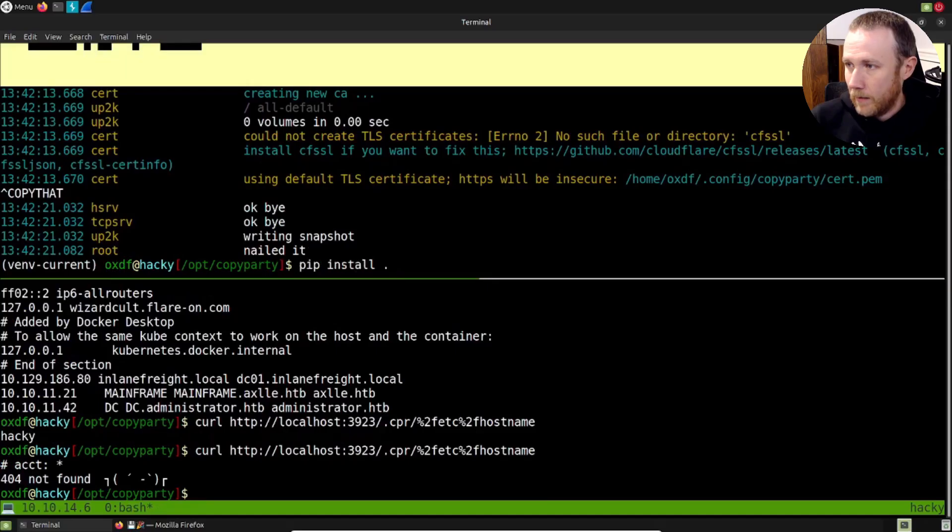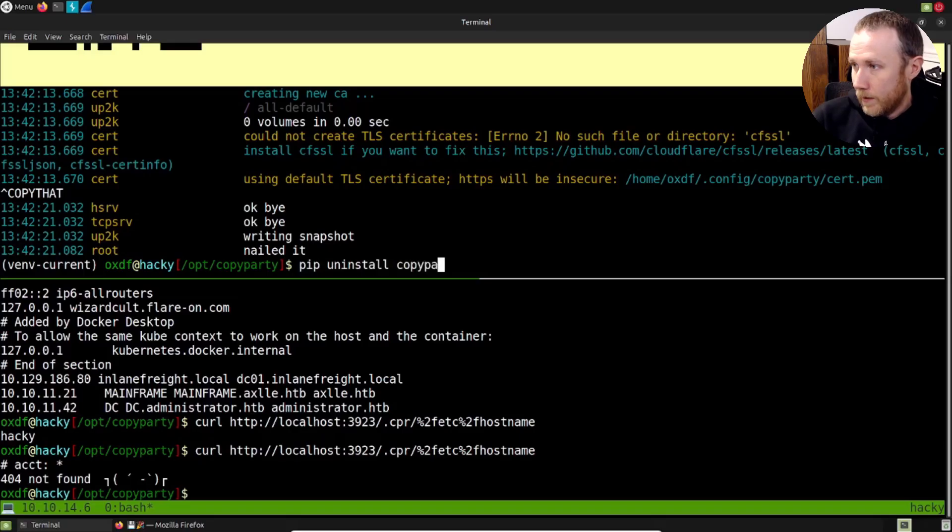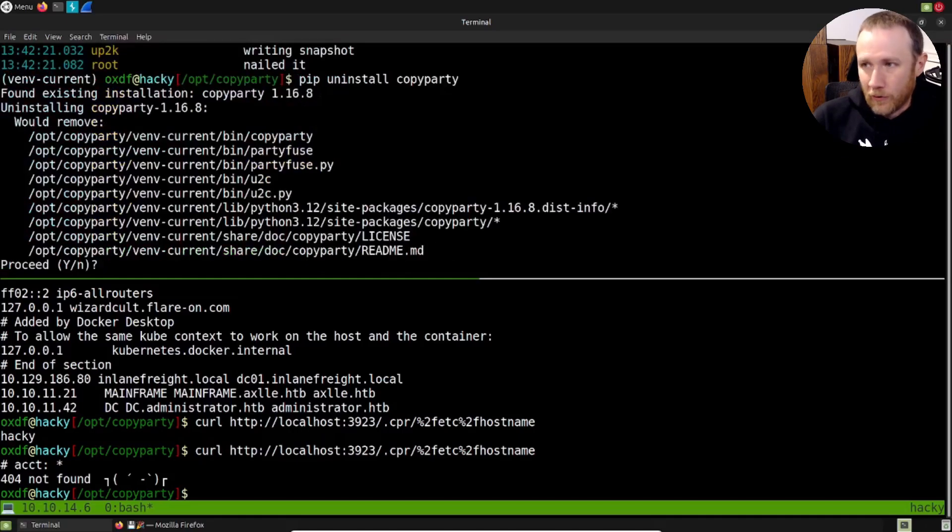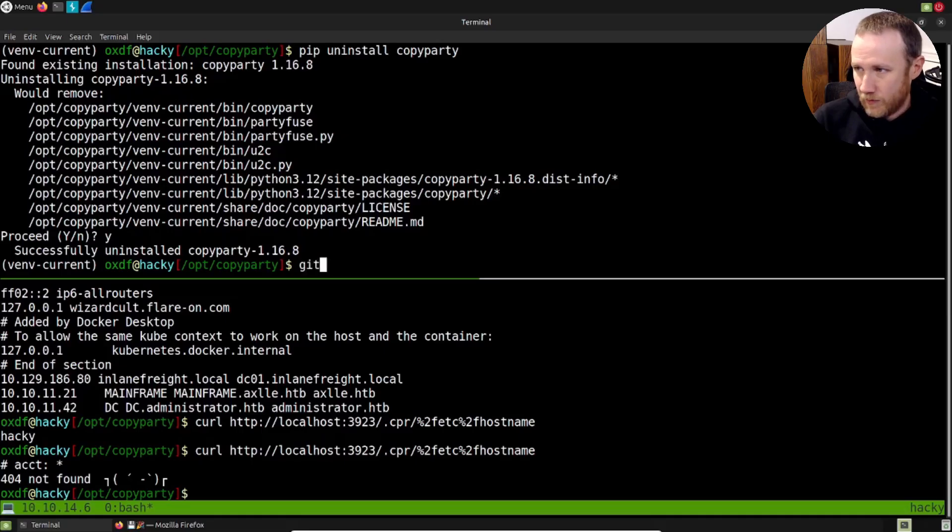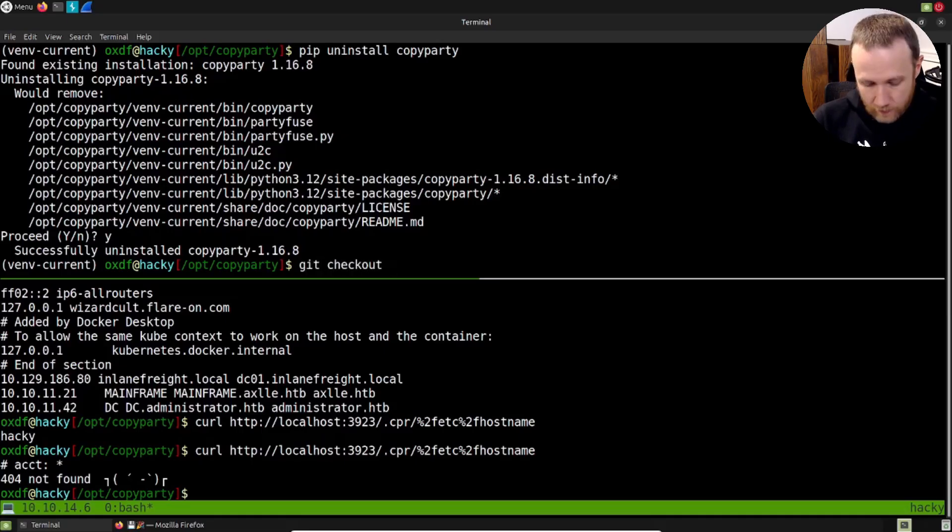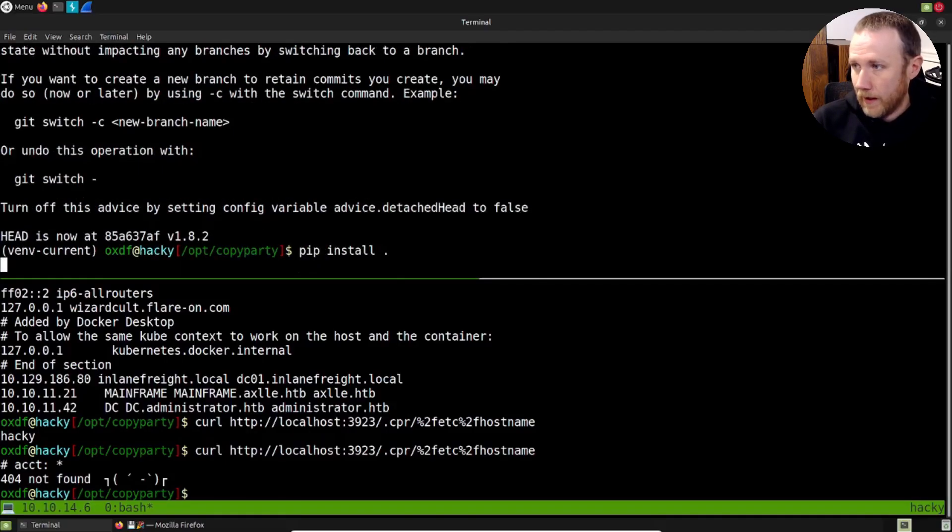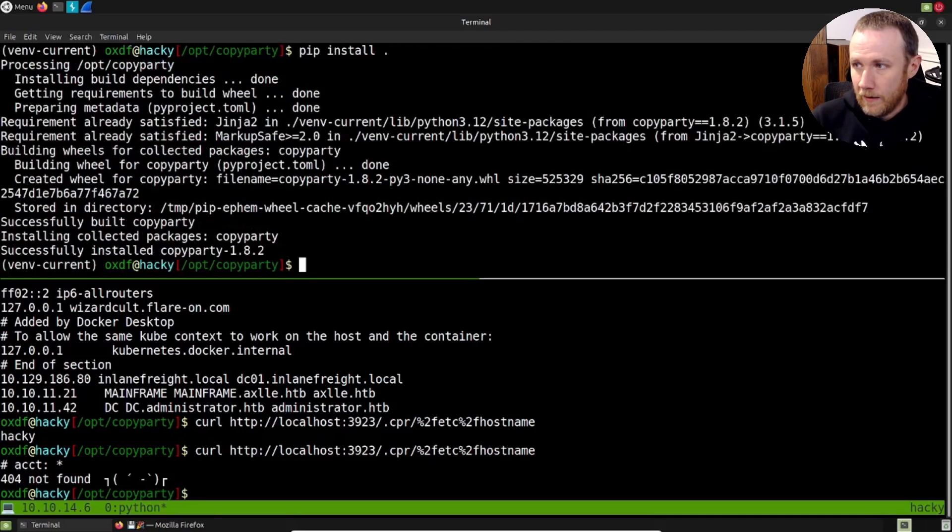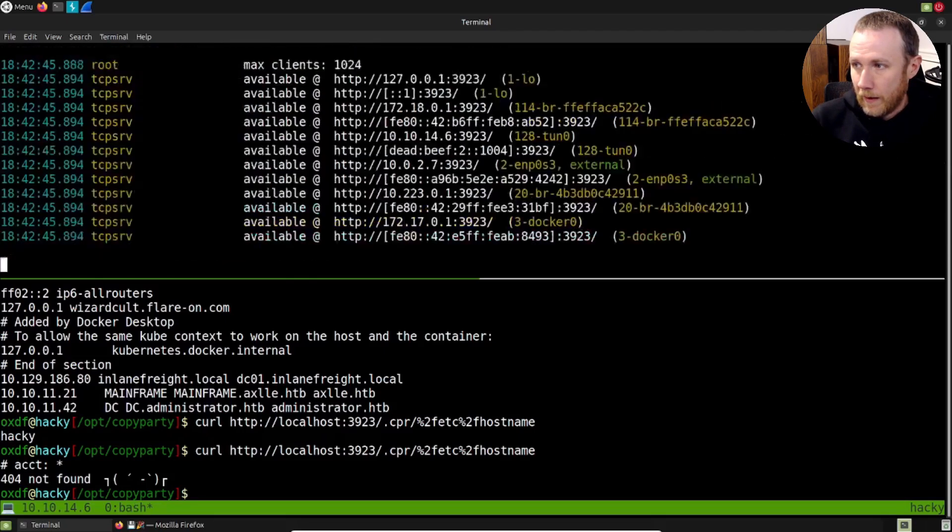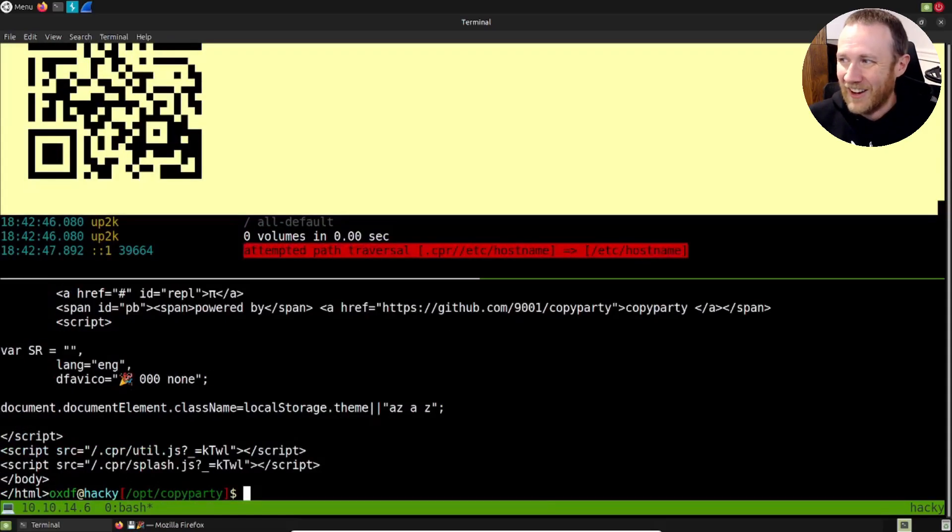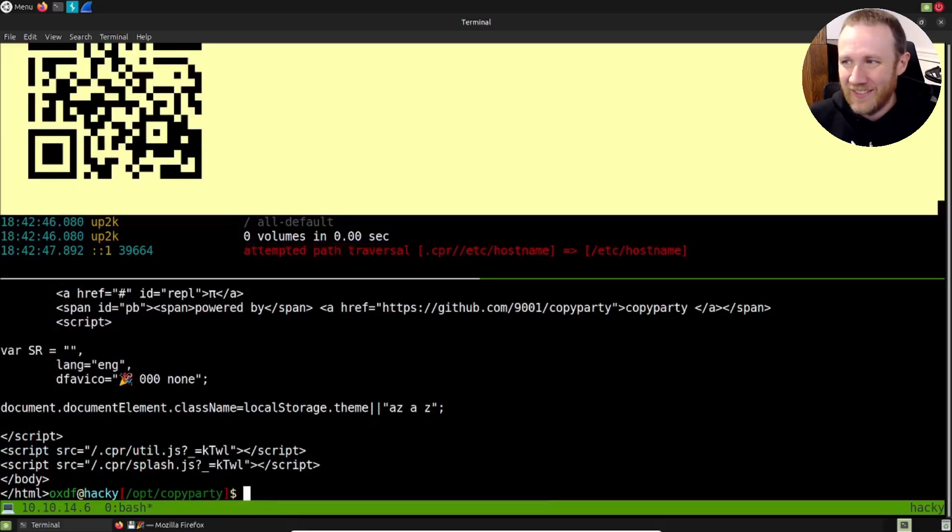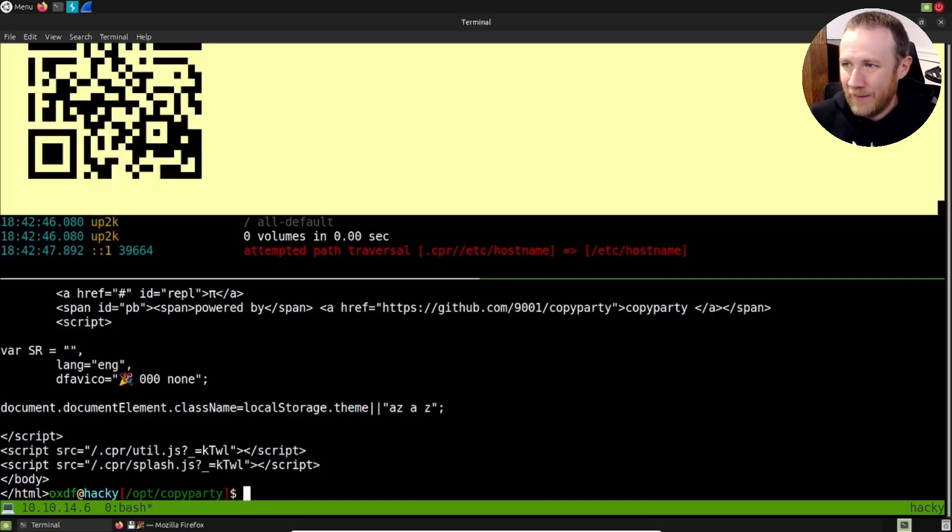Let's see, pip uninstall copy party. Just for the sake of brevity, do this quickly. If I do checkout v1.8.2, this is the version where it gets patched and we do pip install dot to install it and copy party to run it. And now if we try this, it actually called out attempted path traversal, it's trying to read etc/hostname. So, it looks like at some point they got tired of having that warning in there and just went for it. But maybe that was useful to know right when the vulnerability came out.